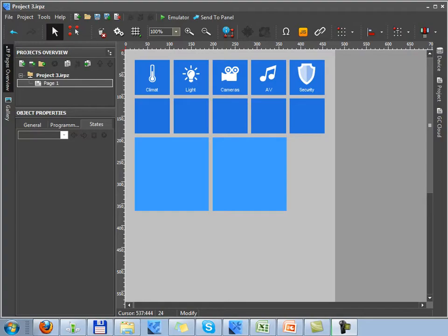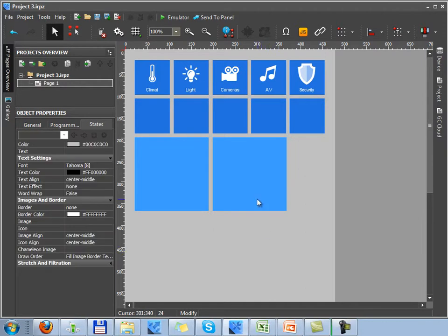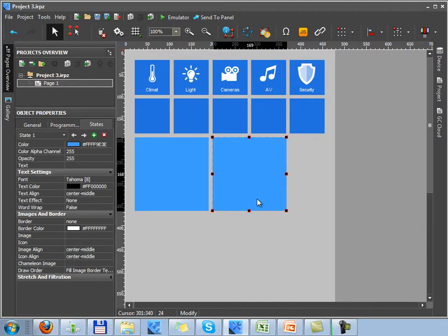While creating a graphic interface of your project, you will face the necessity of customizing project pages and graphic items.